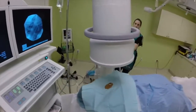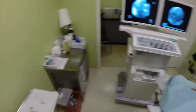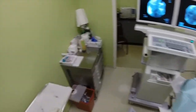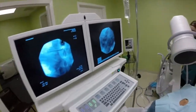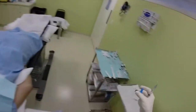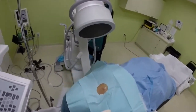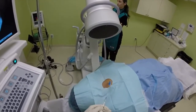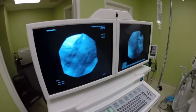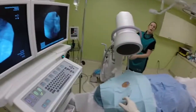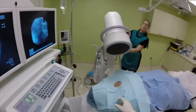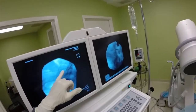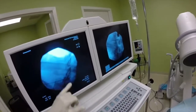Let's go back for contralateral oblique view. Now I'm going to use contrast. We usually oblique the image intensifier 50 to 55 degrees. I will inject some contrast and I will see the spread. You can see my needle and you can see the spread — it's away from the epidural space, it's in the soft tissues.